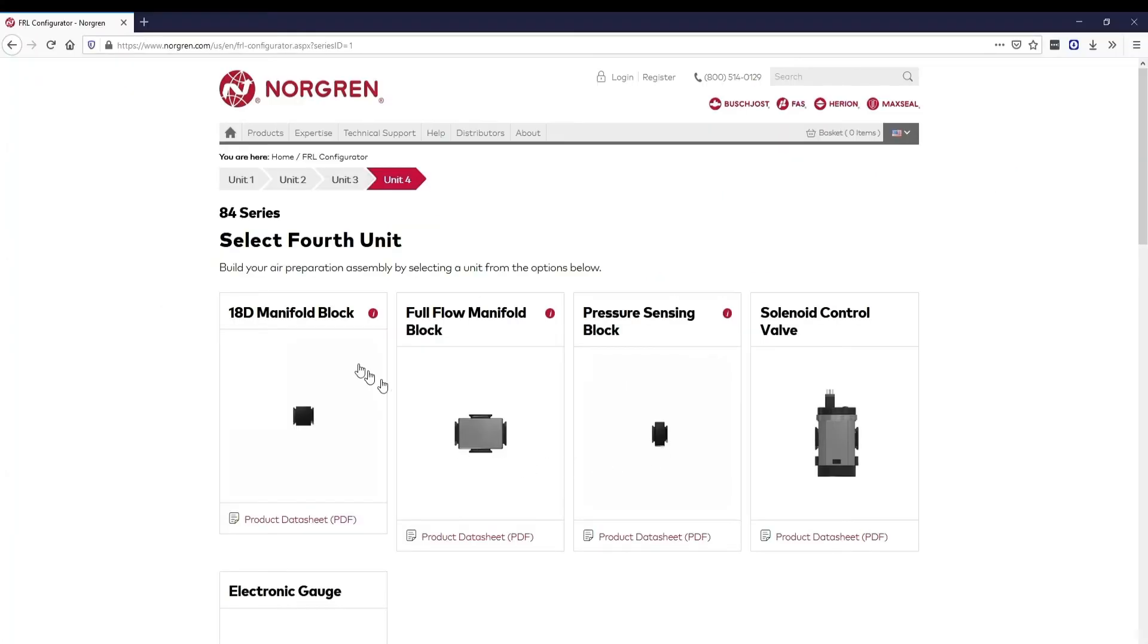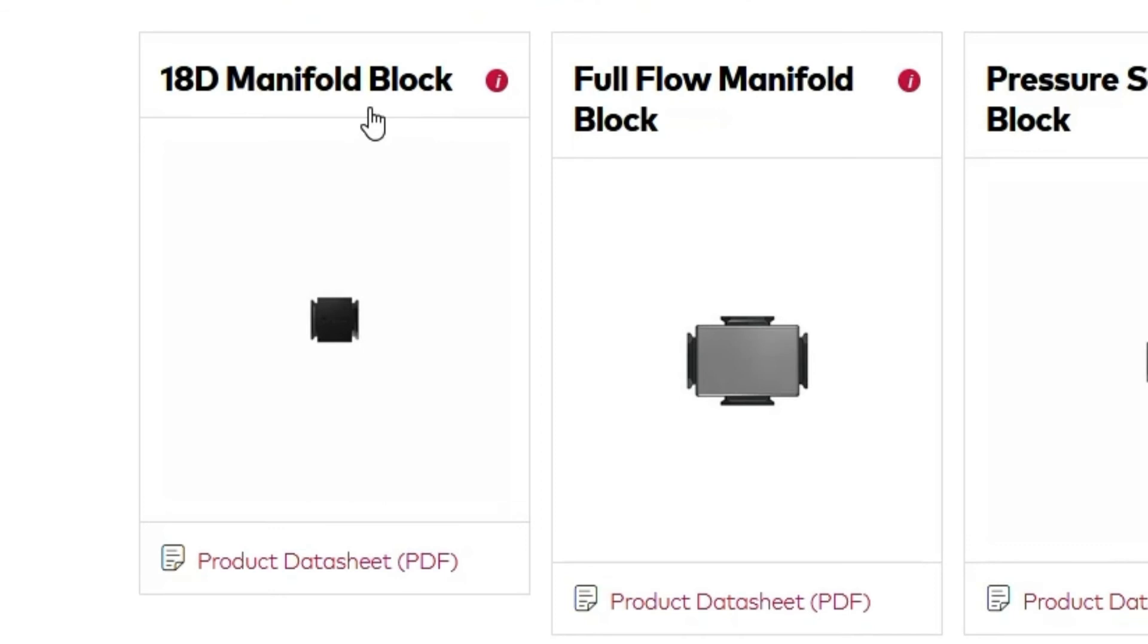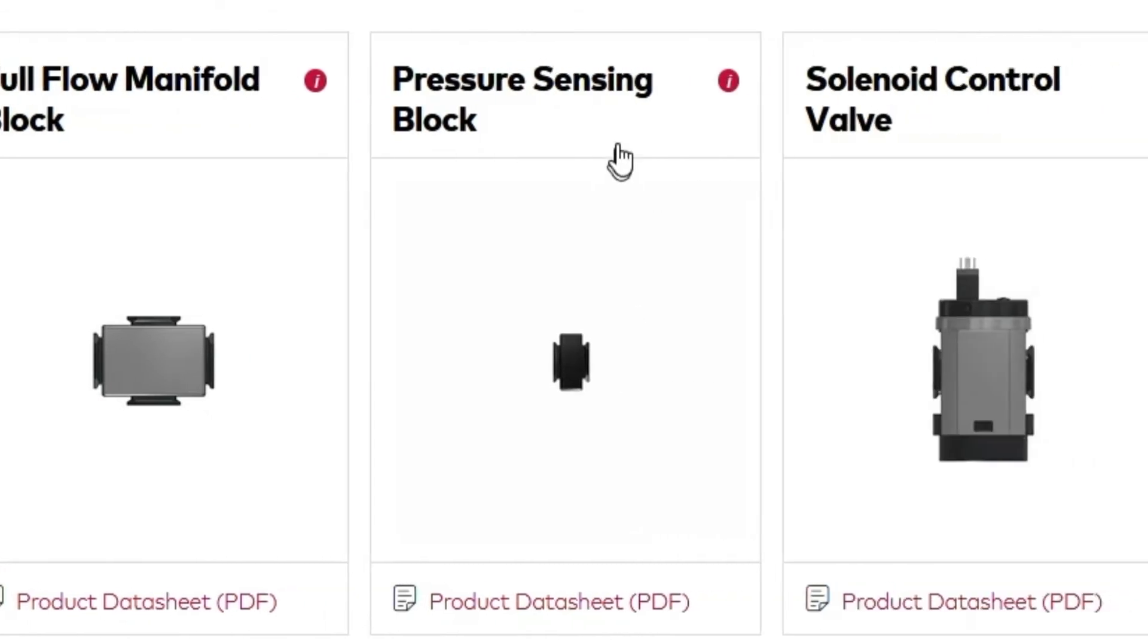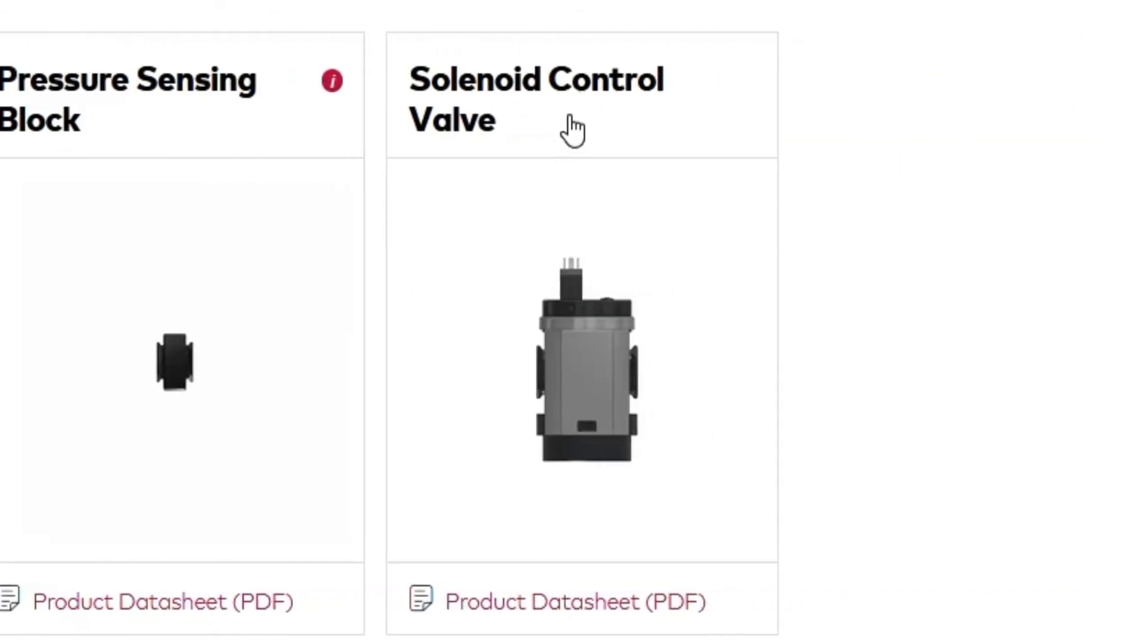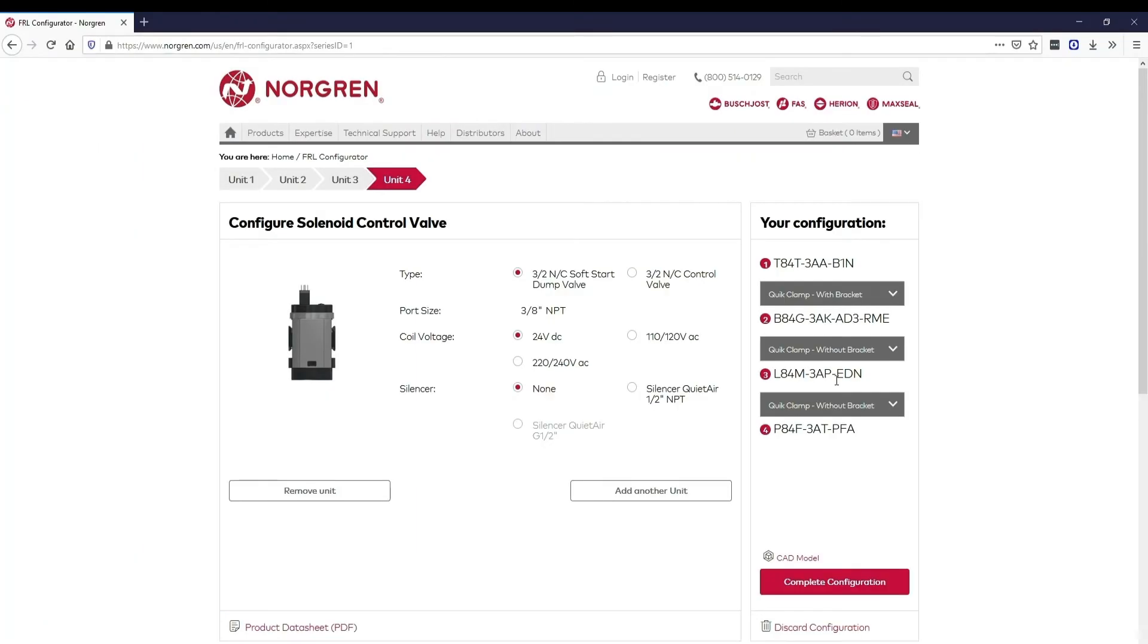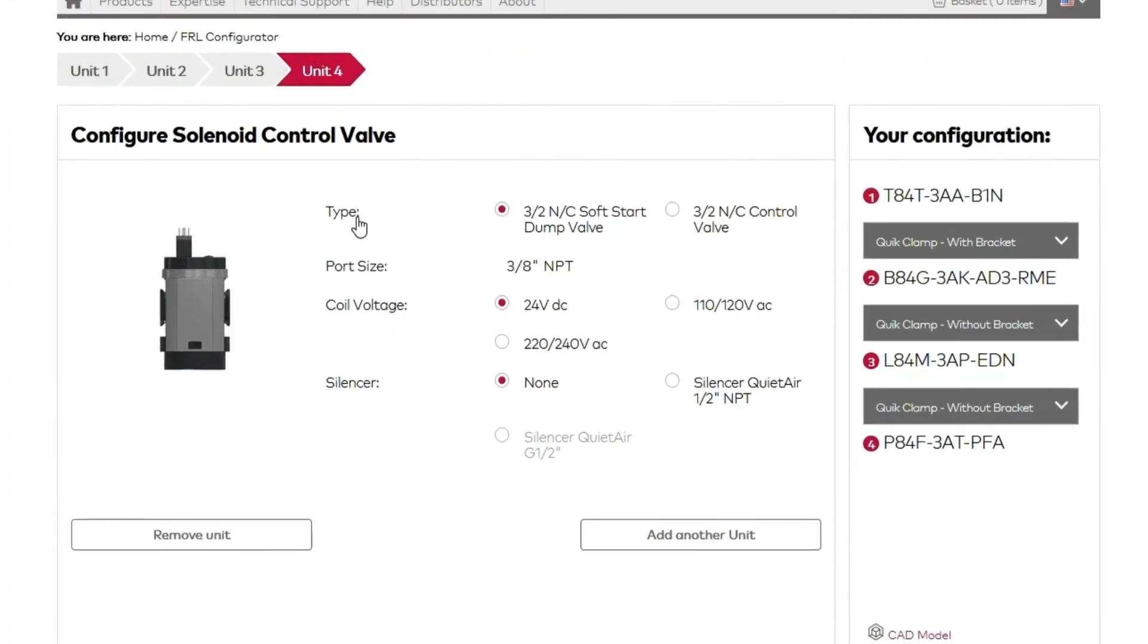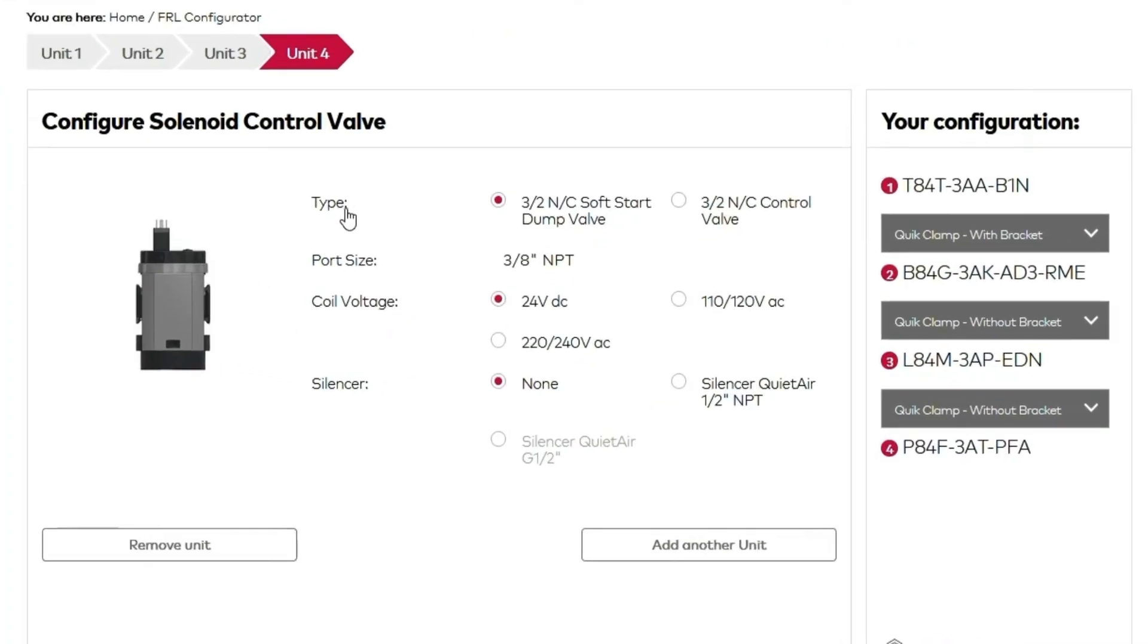However, Norgren offers many more units to add to your custom air prep solution. You can add manifold blocks, pressure sensing blocks, or a solenoid control valve. Let's add a solenoid control valve. You'll be able to choose which type. We'll stick with the soft start dump valve type.